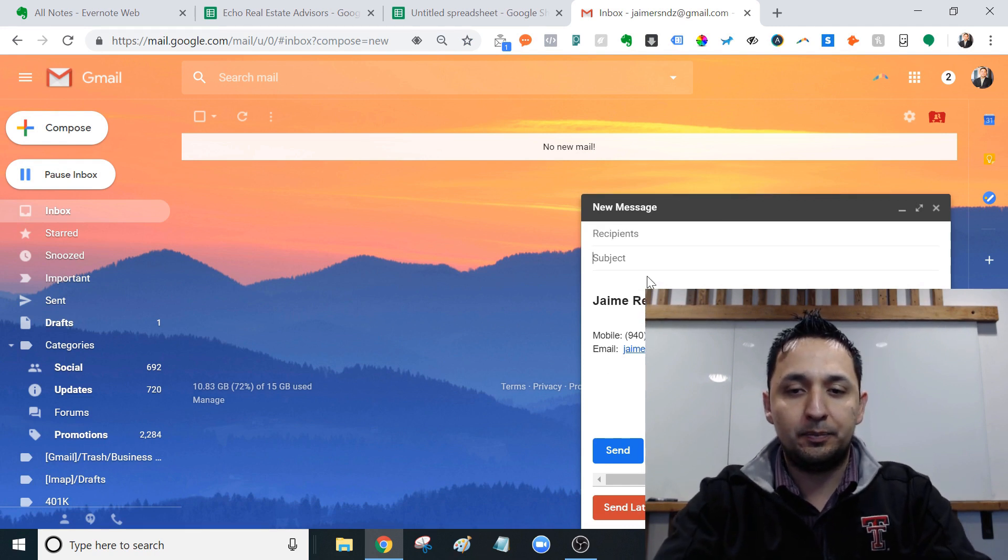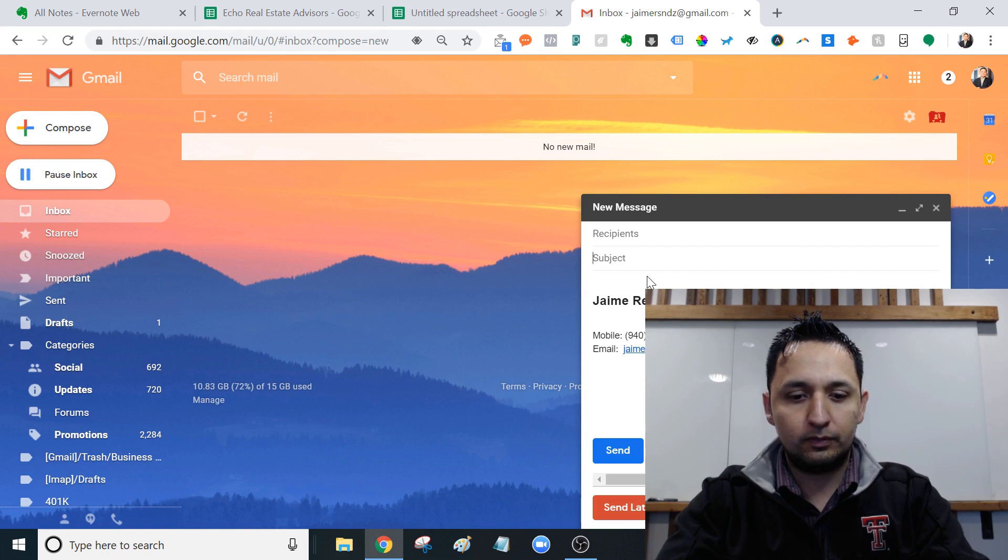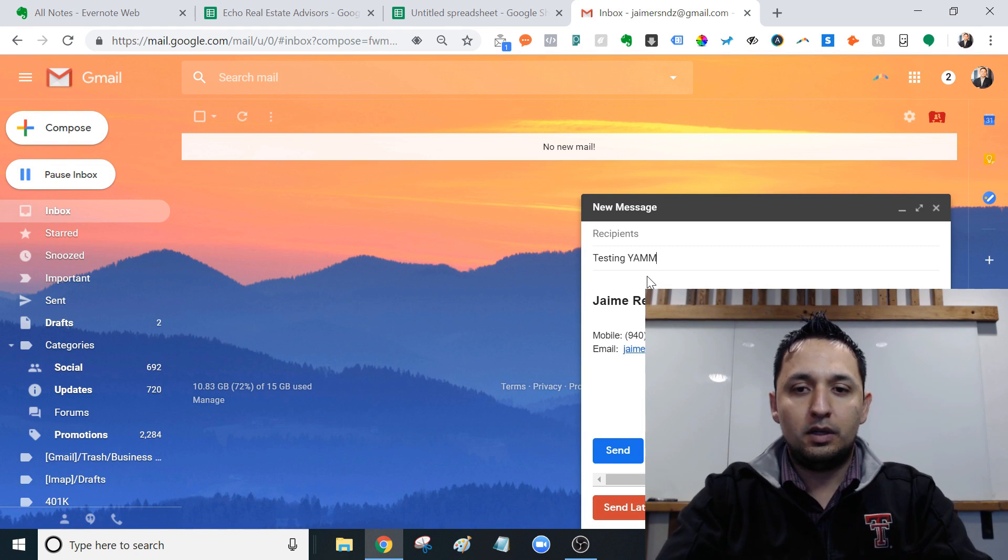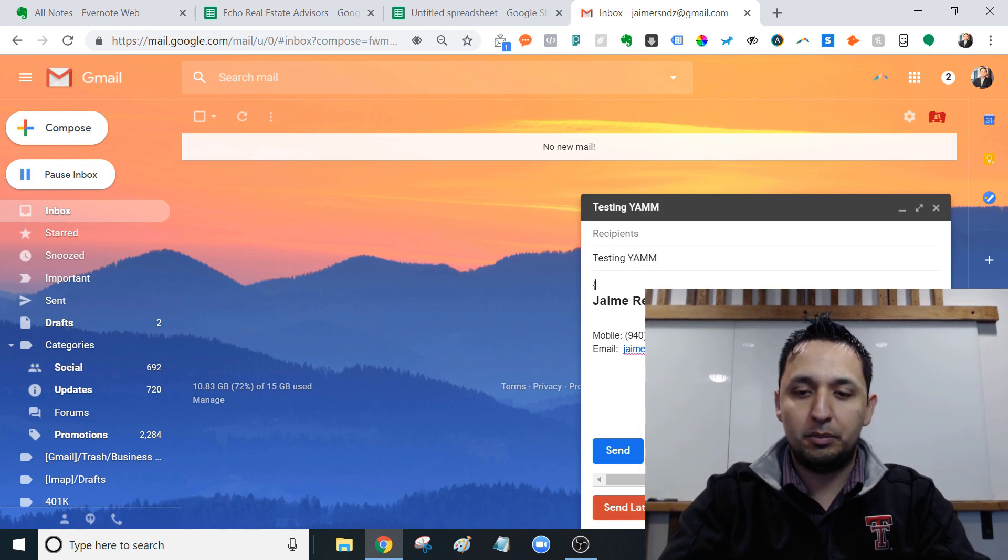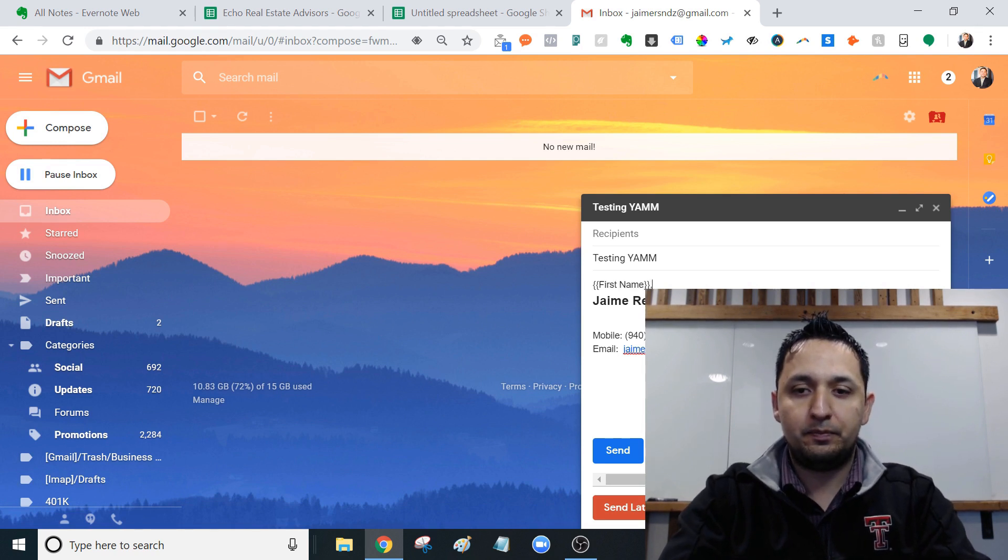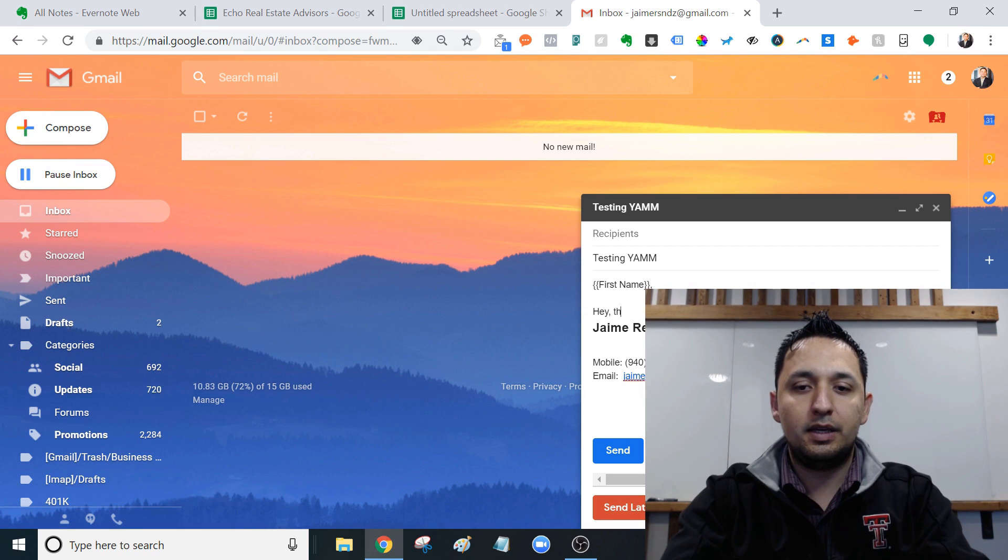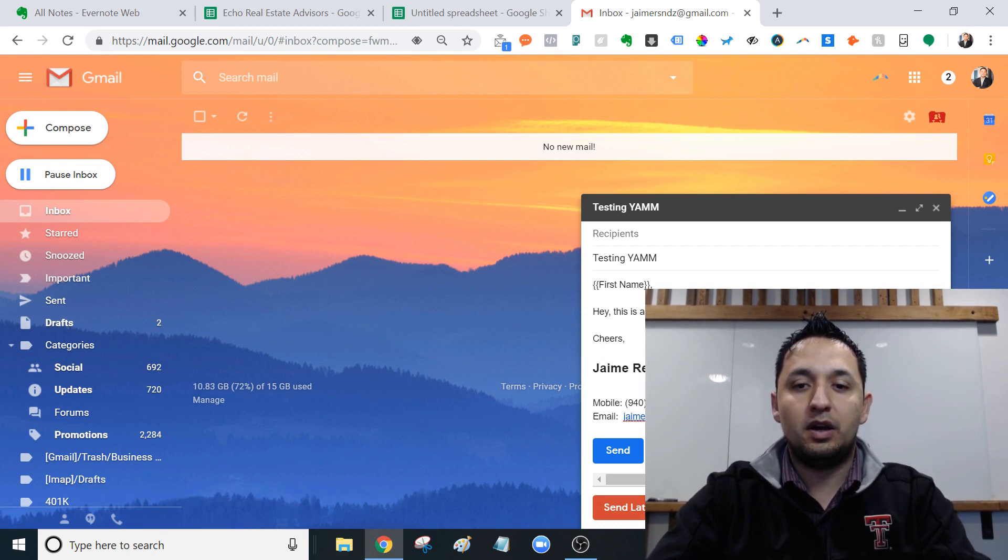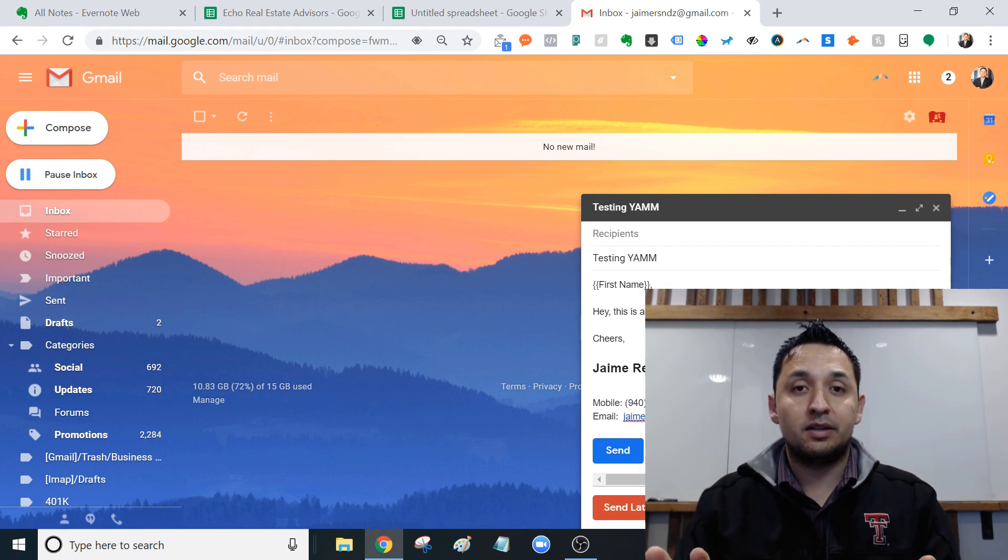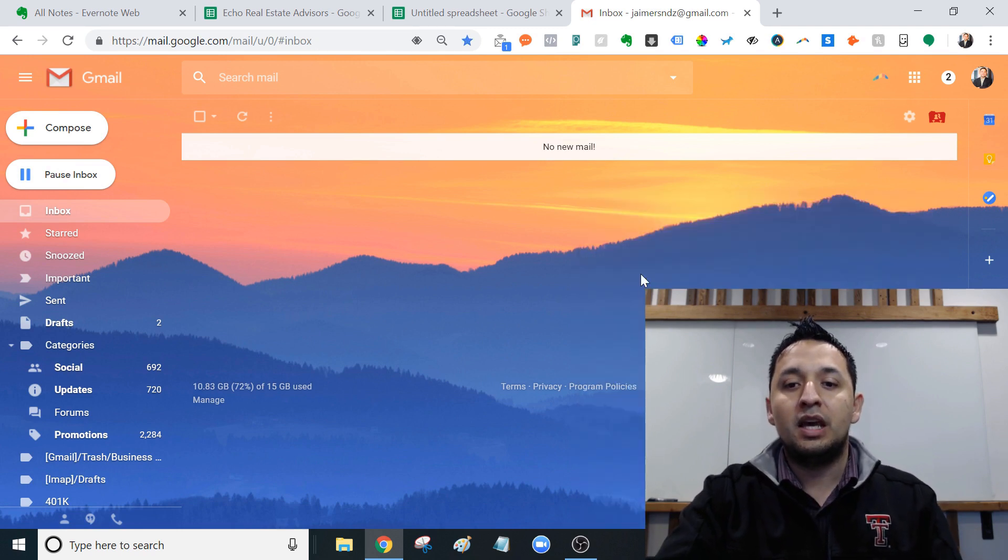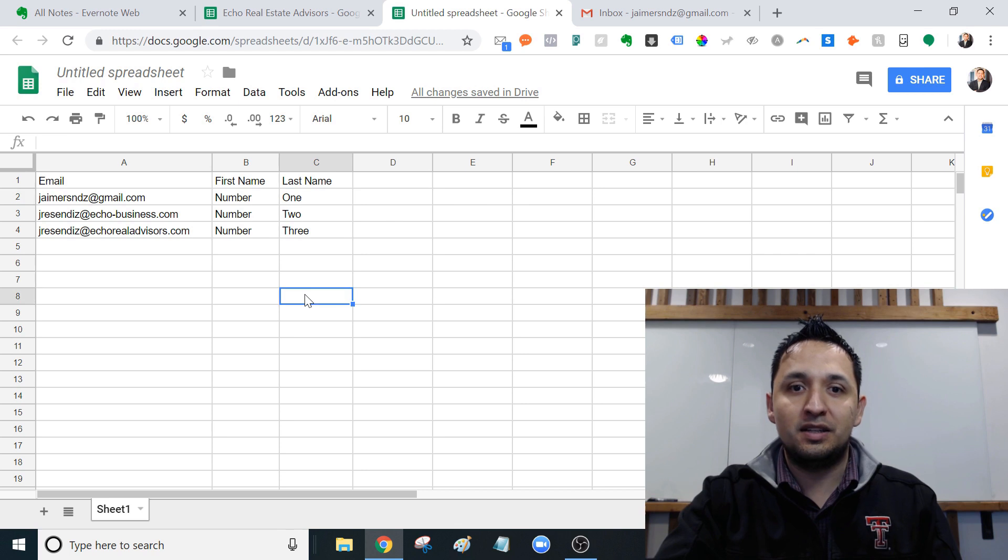So this is going to be testing yet another mail merge. And then we're going to put first name. Hey, this is a test. Cheers. All right. And now we're going to leave it at this, which essentially is a draft. We're going to X out of it and we're going to send that message to these individuals.